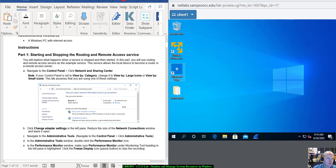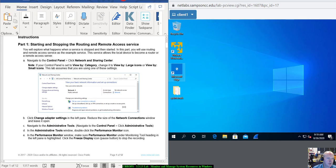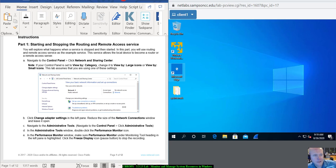I'm going to shortcut through a lot of this stuff. Part 1 is going to be Starting and Stopping the Routing and Remote Access Service. You explore what happens when the service is stopped and then started, using Routing and Remote Access Service as the example service. This service allows the local device to become a router or a remote access server.